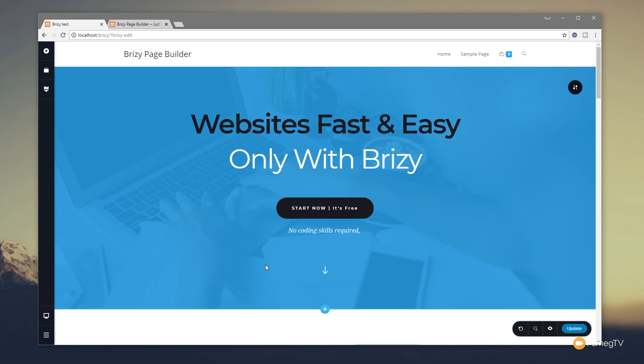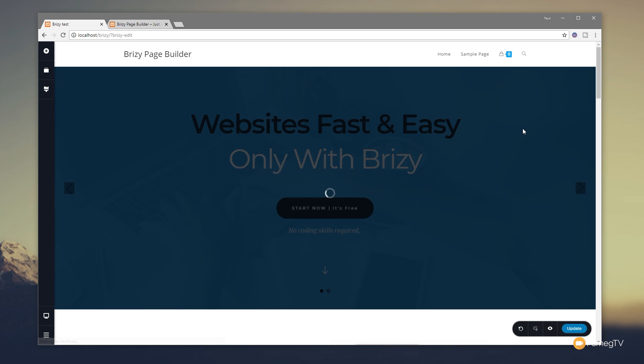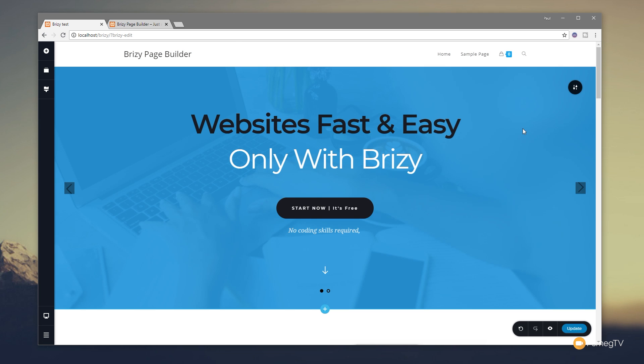But we can rectify that very easily. If we come to the little toolbox in the top right hand corner of any of our block areas, we can click on there and we can open some context options. First thing we're going to do is click on the very first one which is the block icon. And from there you can see we've got a simple tick box that says 'make it a slider' - check that and immediately it updates, positions some arrows on the left and right hand side, and it's now converted that to a slider.